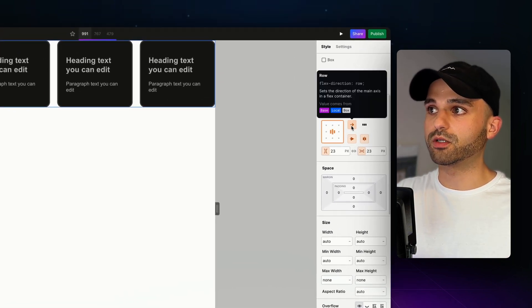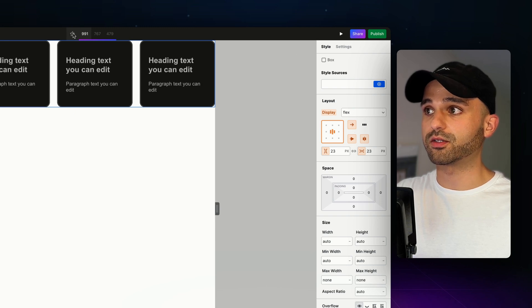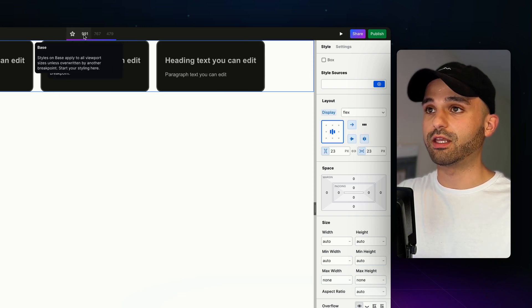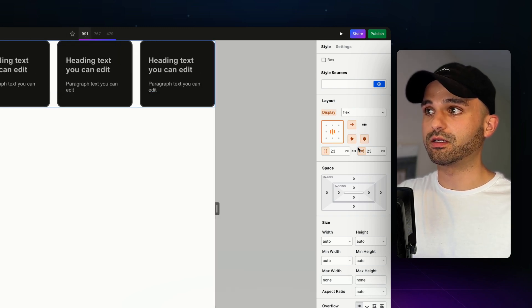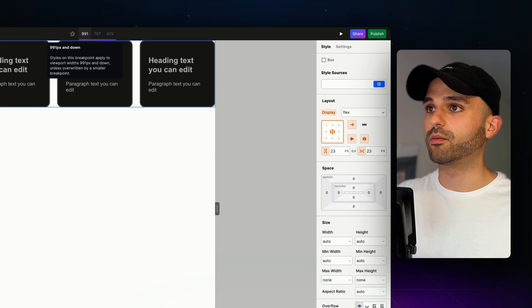Notice that these turn to orange, meaning that their styles come from somewhere else. If I go to my base breakpoint, here's where they're defined, and here is where they're inherited.